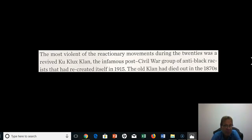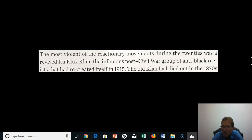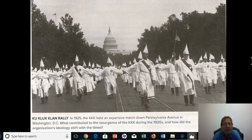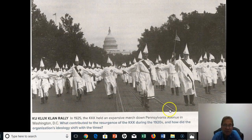The most violent of the reactionary movements during the 20s was a revived Klan — the infamous post-Civil War group of anti-black racists that recreated itself in 1915. The old Klan had died out in the 1870s with the revival of white rule and the reestablishment of Democratic Party control in the South. In the last generation of the 19th century, they successfully disenfranchised black males, and then the Klan had little presence — until they grew to the point of marching on Pennsylvania Avenue in Washington.